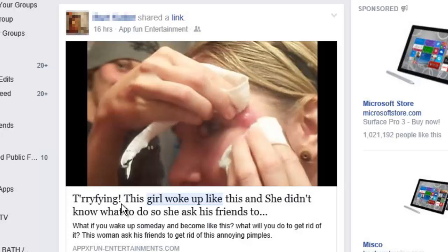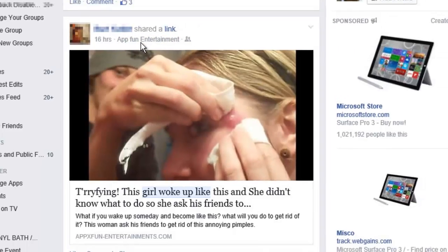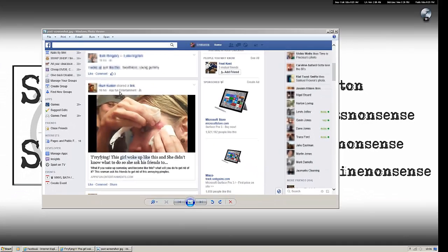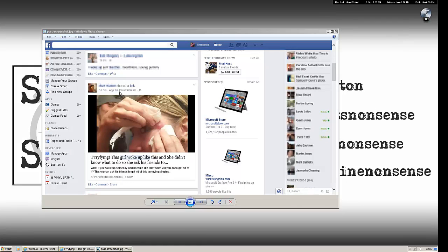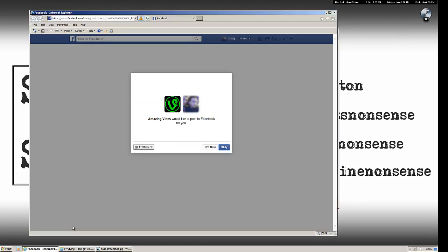You can see it's been posted by a Facebook app because the name appears at the top. The app is called App Fun Entertainment. Just like all spammy rogue app links like this, clicking it doesn't take you to the video at all. It takes you to a Facebook application installation page like this.